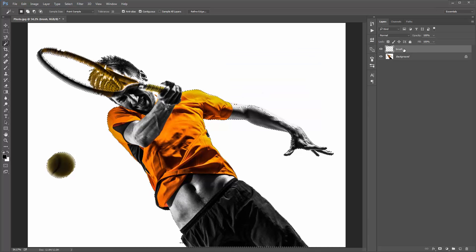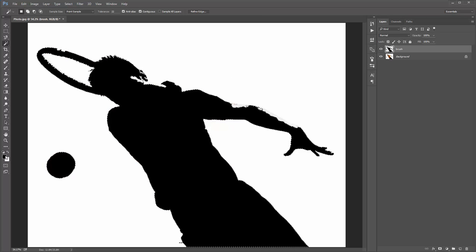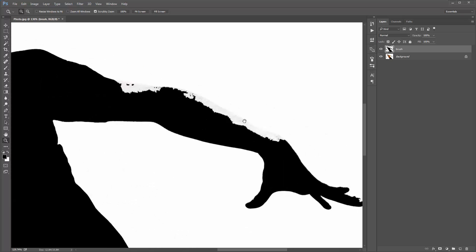I've got my brush layer. Now I need to fill my selection on that layer. Hold down Alt+Delete or Option+Delete to fill the selection with my foreground color, which is black. You can fill your subject with any color — it doesn't matter. The selection doesn't need to be perfect, but zoom in and fill any missed areas.